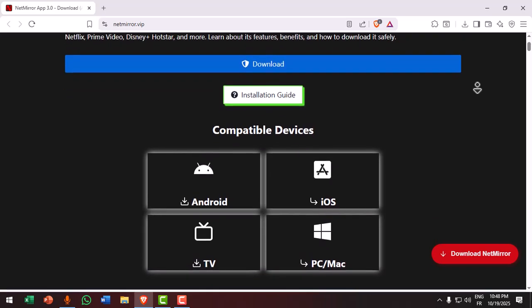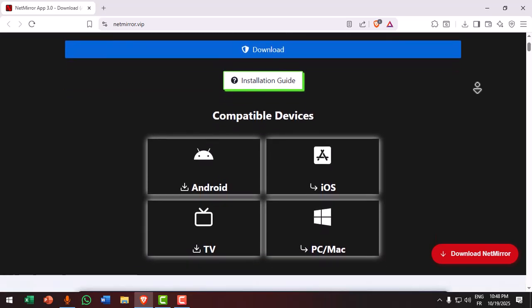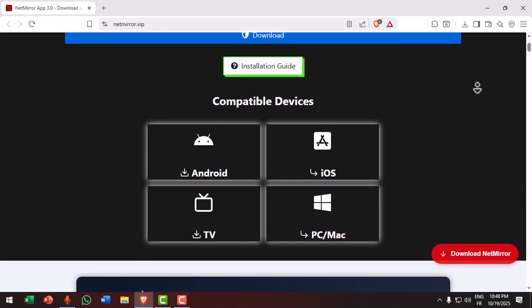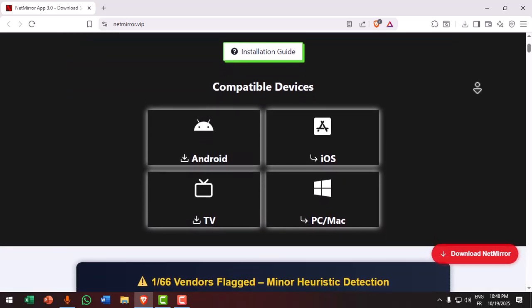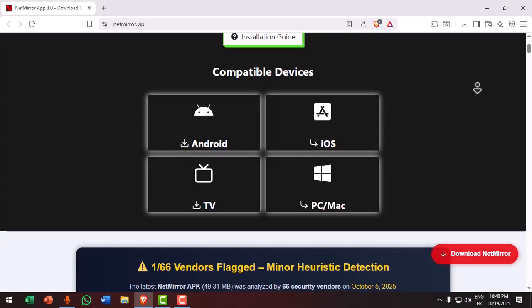iPhone users. If your Netmirror app stopped working in 2025, here's how to fix it fast.